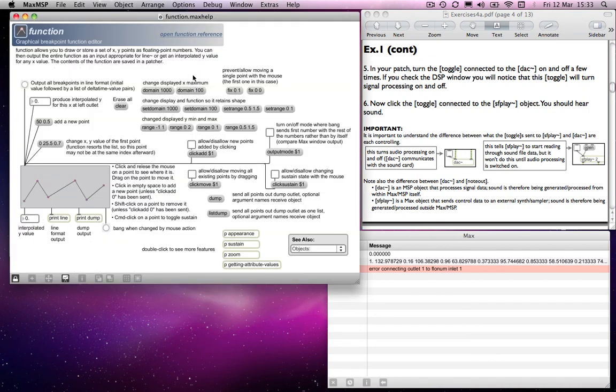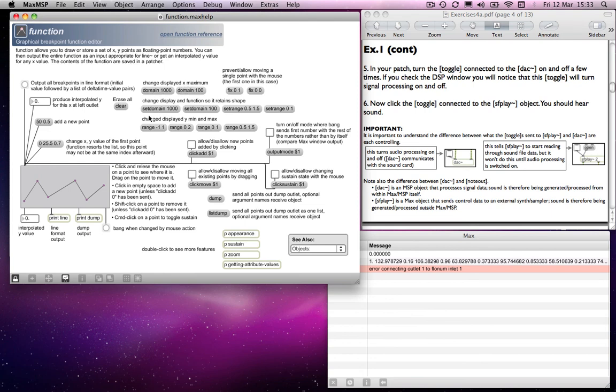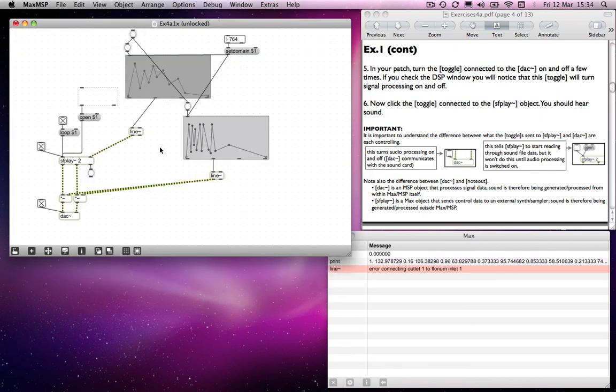And if you go to the object's help file, it tells you how to change those and how to use different... So you can set the domain, you can change the displayed maximum, and you can change the display and function so that it retains shape, which is what we did. And you can do the same with the range as well. So that's function.